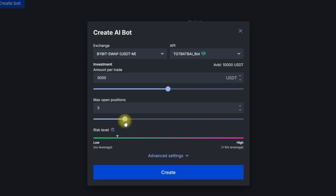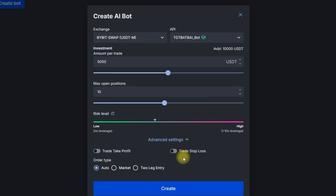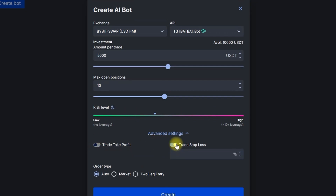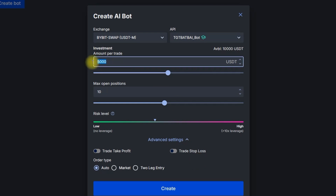I'm going for 10 positions at the same time to keep the balance between risk and reward. With 10 trades open simultaneously and $5,000 invested per trade, we have $50,000 in open positions maximum. Since I'm investing $10,000 into this AI bot, the max leverage would be 5 to 1, which in my opinion is still acceptable.